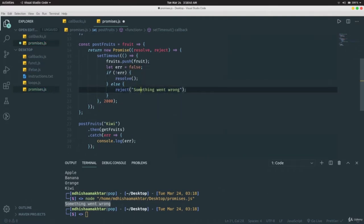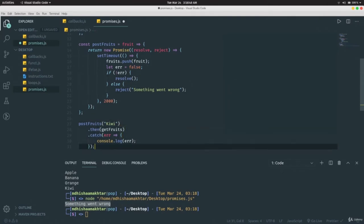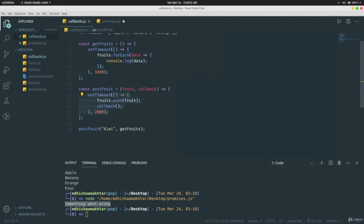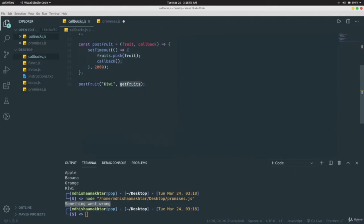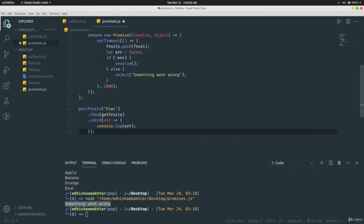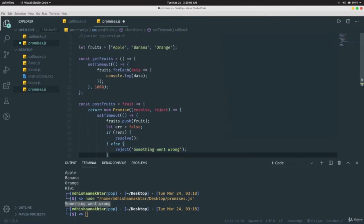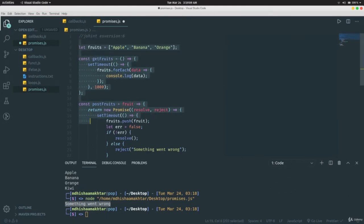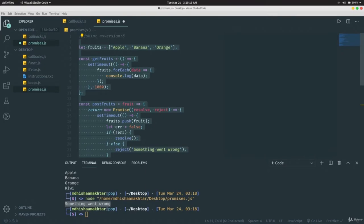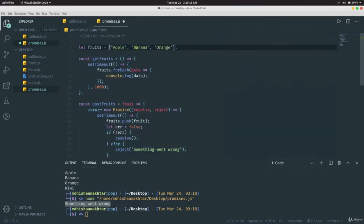A promise is just another way to deal with asynchronous functions. The syntax makes more sense than callbacks. With promises we get a guarantee that one thing executes after another, and we can check for errors. In the next video we'll learn about async and await functions — also very important. See you in the next video.